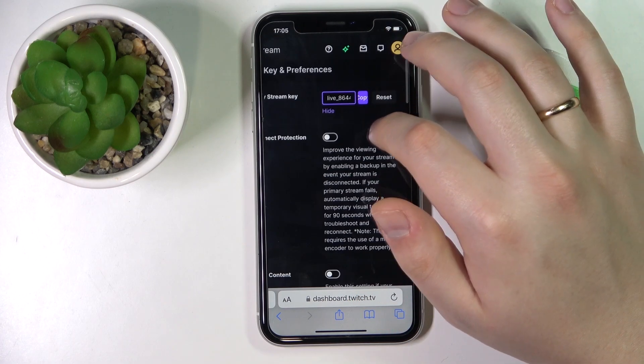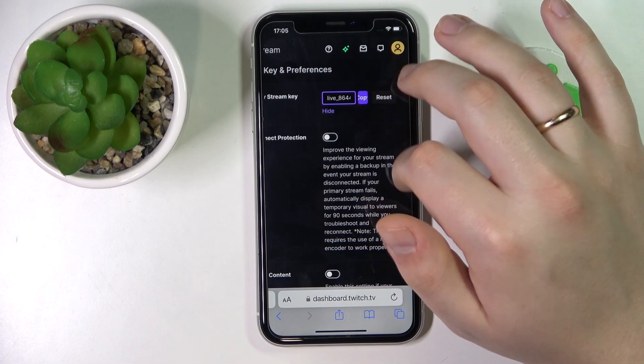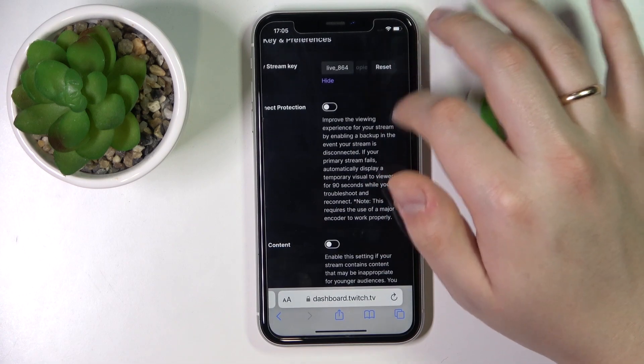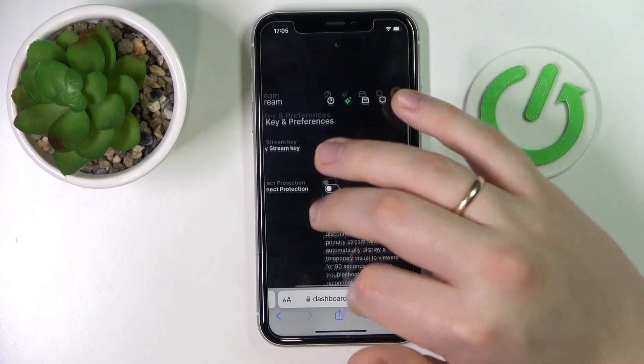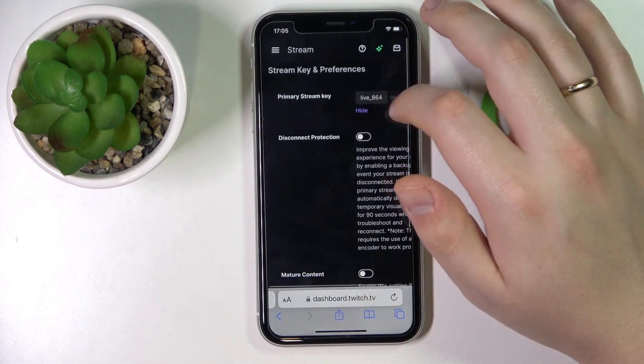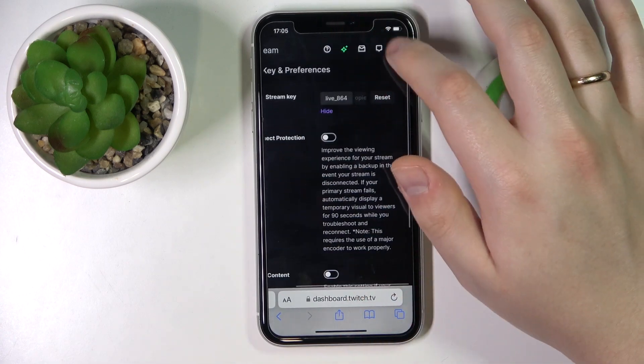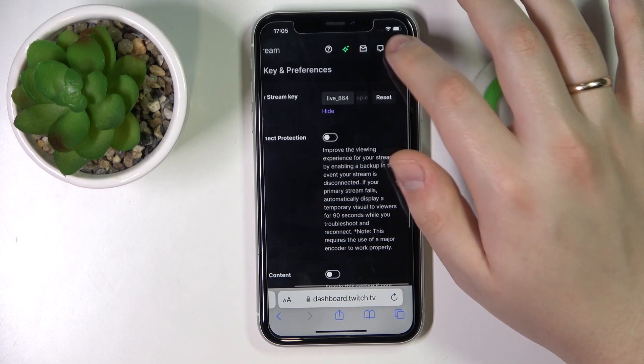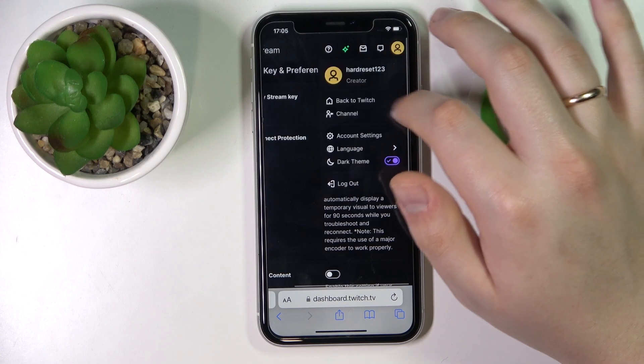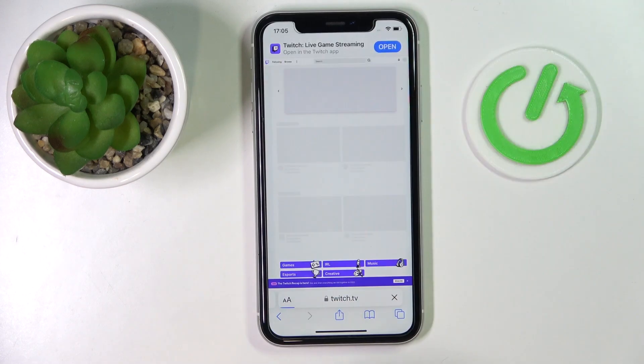Here it is — you can copy it or reset it if you want to. Alrighty, so that will be it. Thanks for watching, thanks for your attention, and bye-bye!